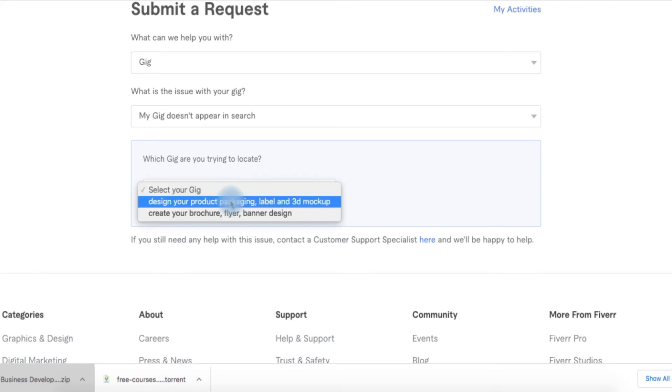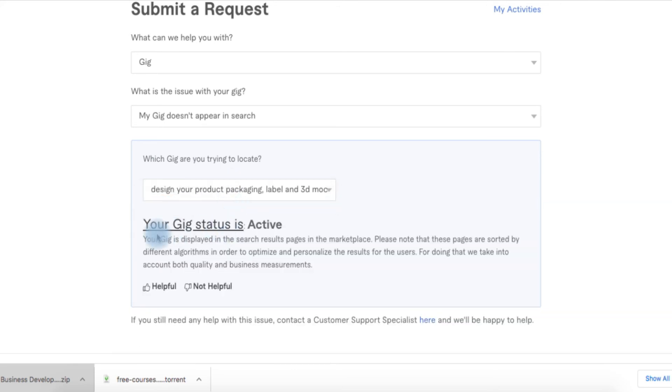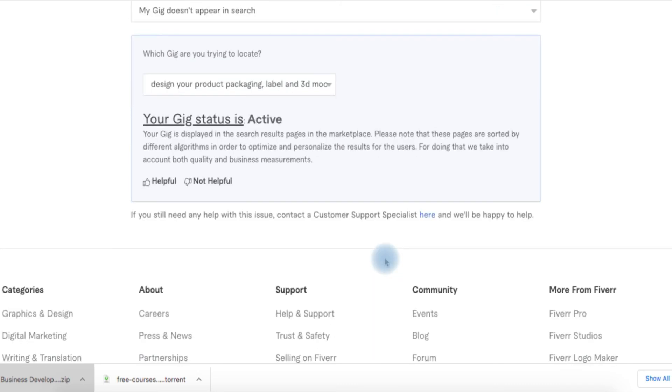Just click on the gig you're trying to check, and it will load. If your gig status is active, the gig can definitely be found on the search result. Maybe you just need to optimize it so you can find it yourself.